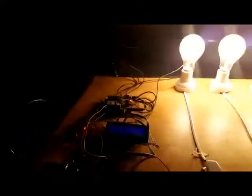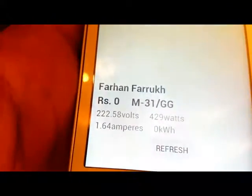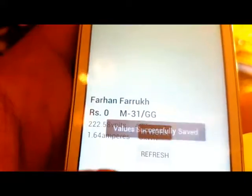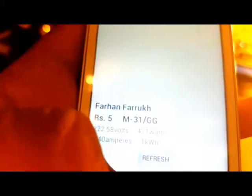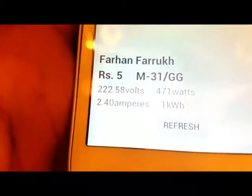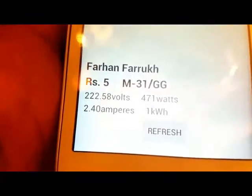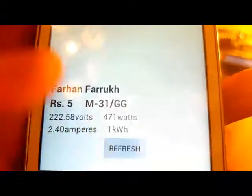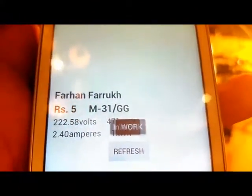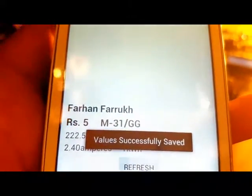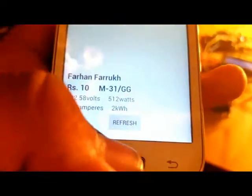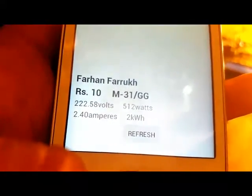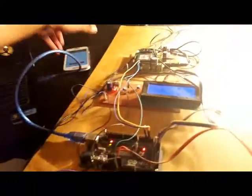With every message coming, the voltage on the application is also increased. It's now showing 429 watts. Another message arrives, the values are saved. When I refresh it, you can see the voltage is 470 watts, the unit consumed is now 1, ampere is 2.40, and the bill shown is rupees 5. The static values show the name of the consumer and address, while other values change according to circuit values. Now it's 2 units and 512 watts.